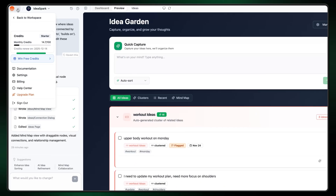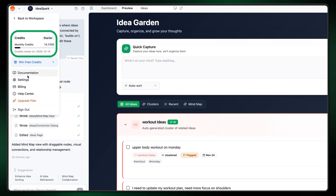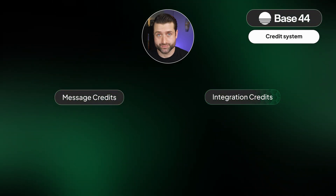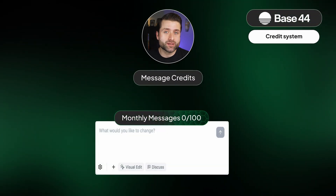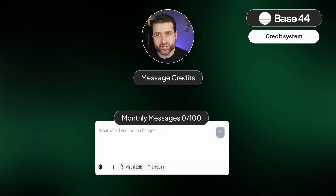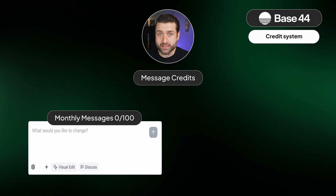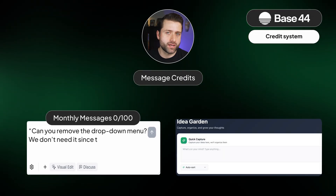There's one more important thing we have to cover in this Base44 tutorial: the credit system that Base44 operates on. It's tied to the complexity and usage of the app you're building. There are two main types of credits you need to know about — message and integration credits. Message credits are used when you send prompts or instructions to Base44's AI, asking it to create something, edit something, or figure something out.